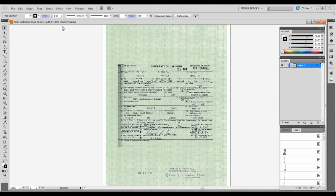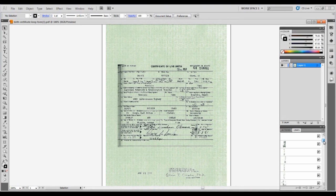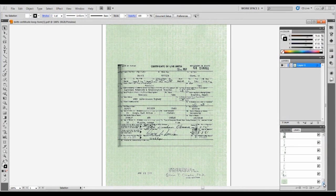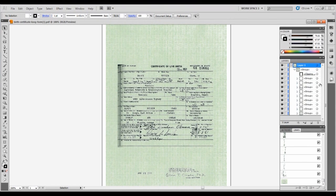At first glance, the document appears to have only one layer. However, a quick glance at the links palette indicates that there are many layers — nine layers to be exact. As we turn each layer on and off, note the information each contains.